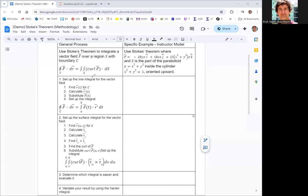Sometimes one of the integrals is not possible, so you use Stokes' Theorem to go to the one that is possible. Sometimes one is just a lot easier, so you go to the easier one. Learning this, we'll probably be able to use both forms, but we'll stop and think which way is easier, and then ultimately try to do it both ways and get the same result to validate the theorem itself.